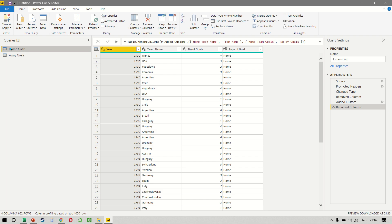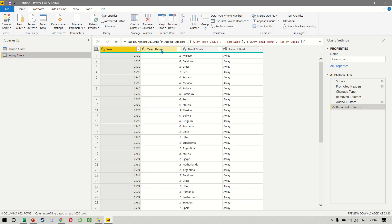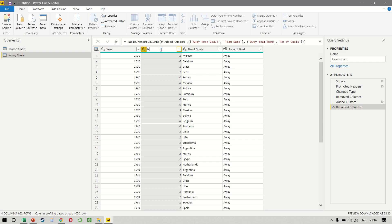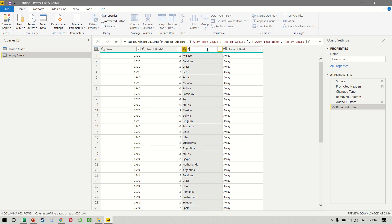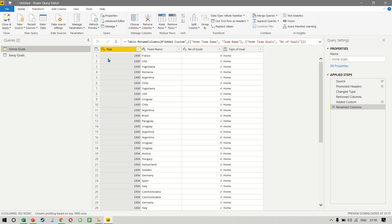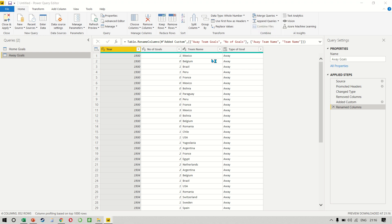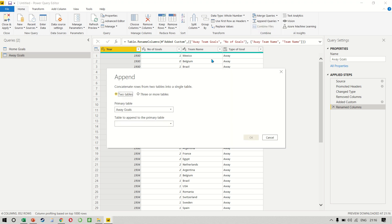So we go back to home goals, which is correct, team name and number of goals. But this one, remember, should be the number of goals and they should be the team name. So even though the columns are not in the same order, like home goals has team name followed by number of goals and away goals has number of goals followed by team name, the append will still work. So append queries, append queries as new. And then we append the two tables.